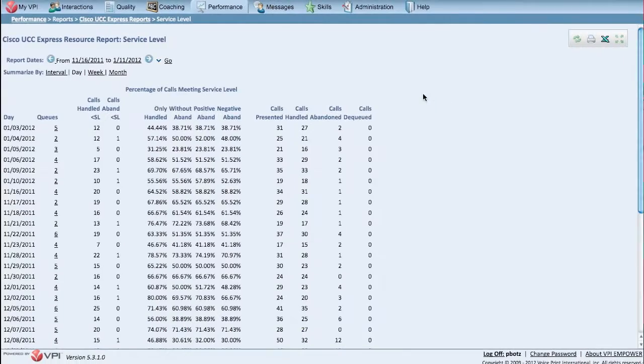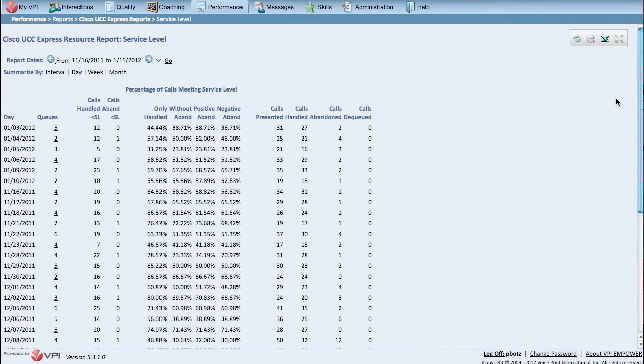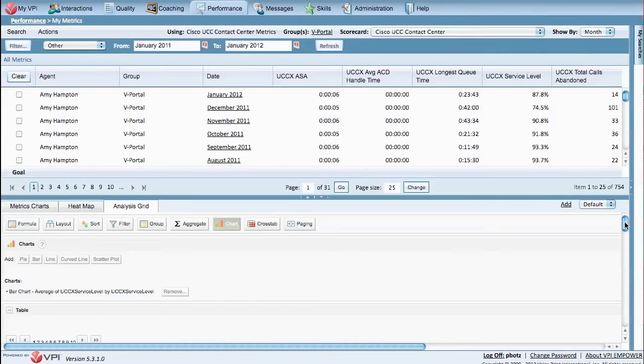And here's a sample service level by interval report that allows you to effectively manage service levels on an interval basis throughout the day.